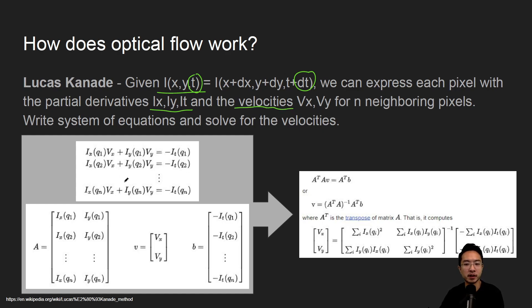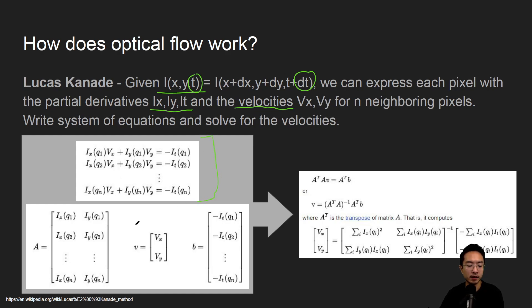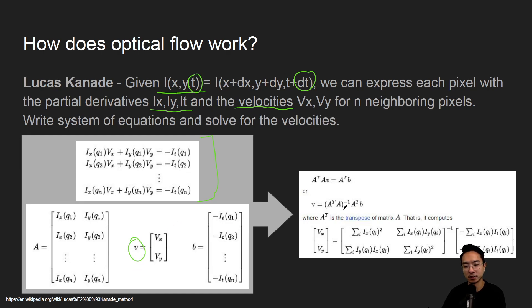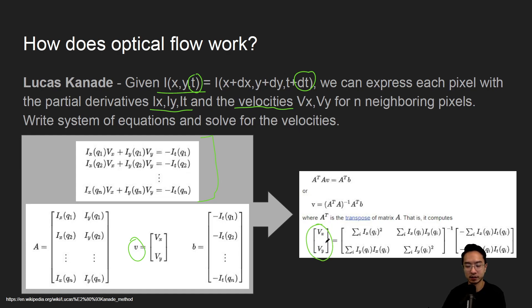So from there you could write a system of equations as we can see here. So these are all of our points. And then for all of our points we could set it up into an AX equals B type of matrix, in this case we're using V for velocities. So you just plug it into your favorite solver, and then you could find out what the velocities are. So that's the general idea.